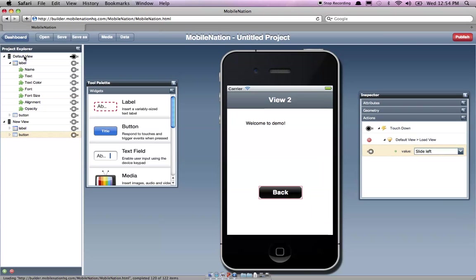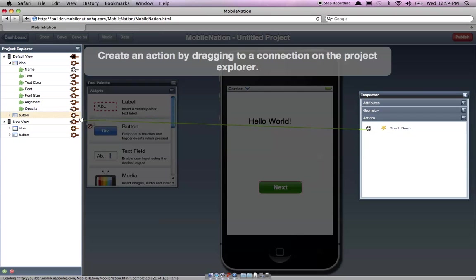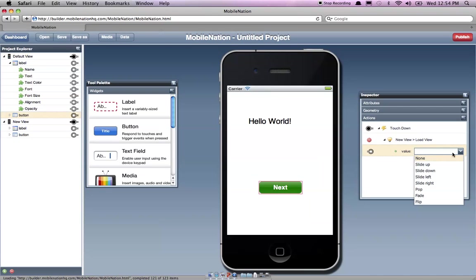And if we go back to our other view, we can select the button and we can obviously hook that up so that it goes up to the new view on the right. Done.